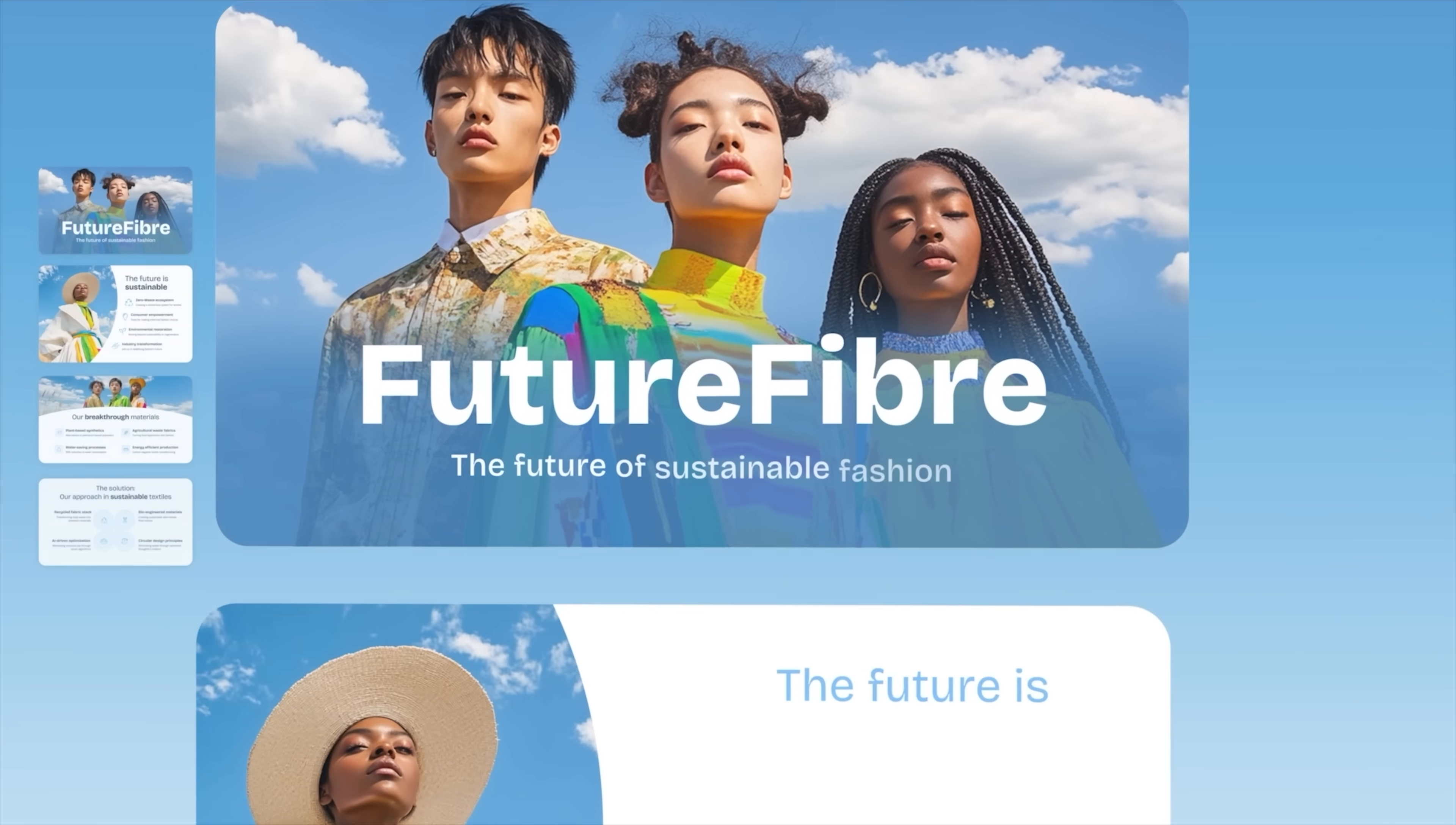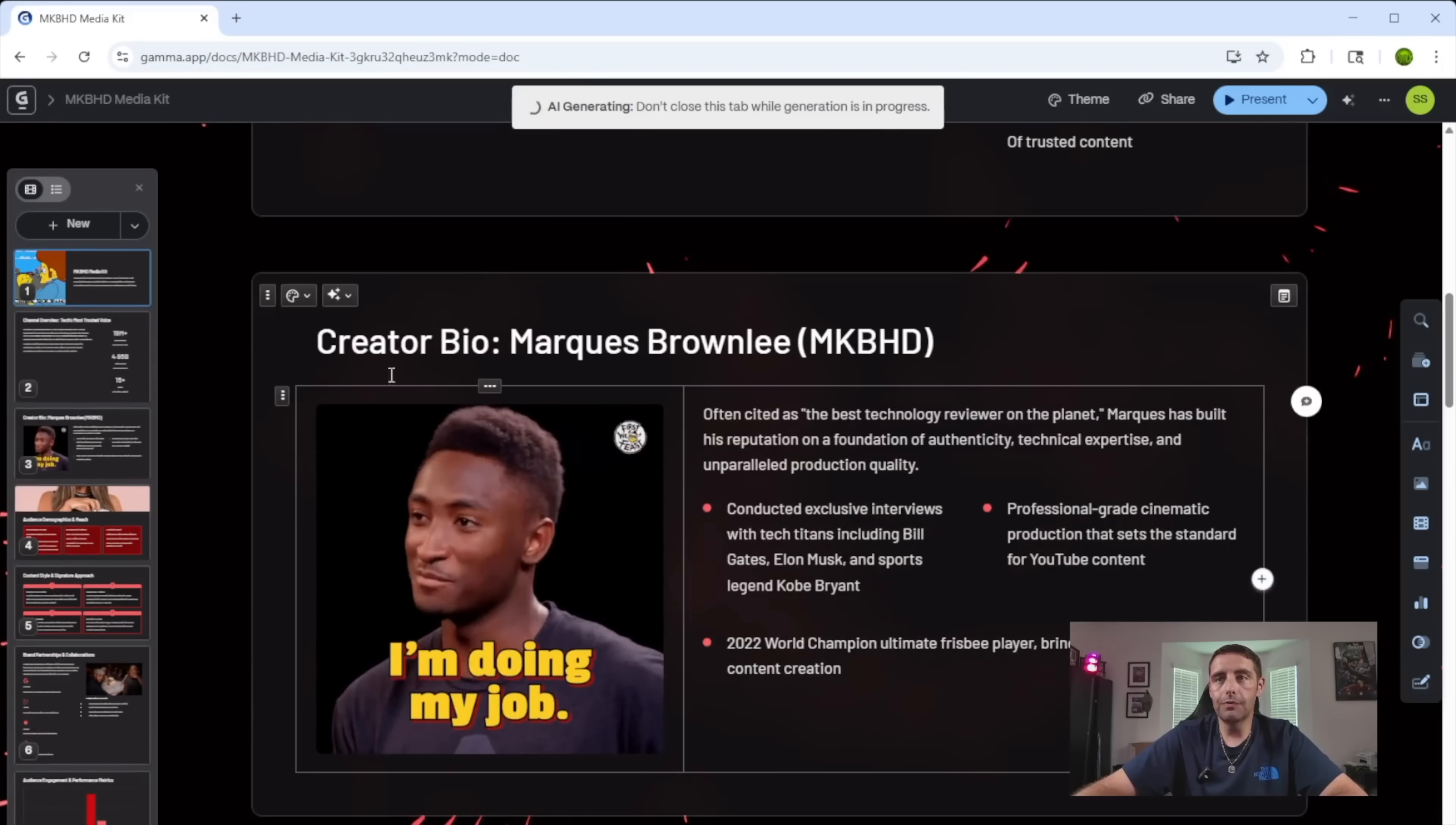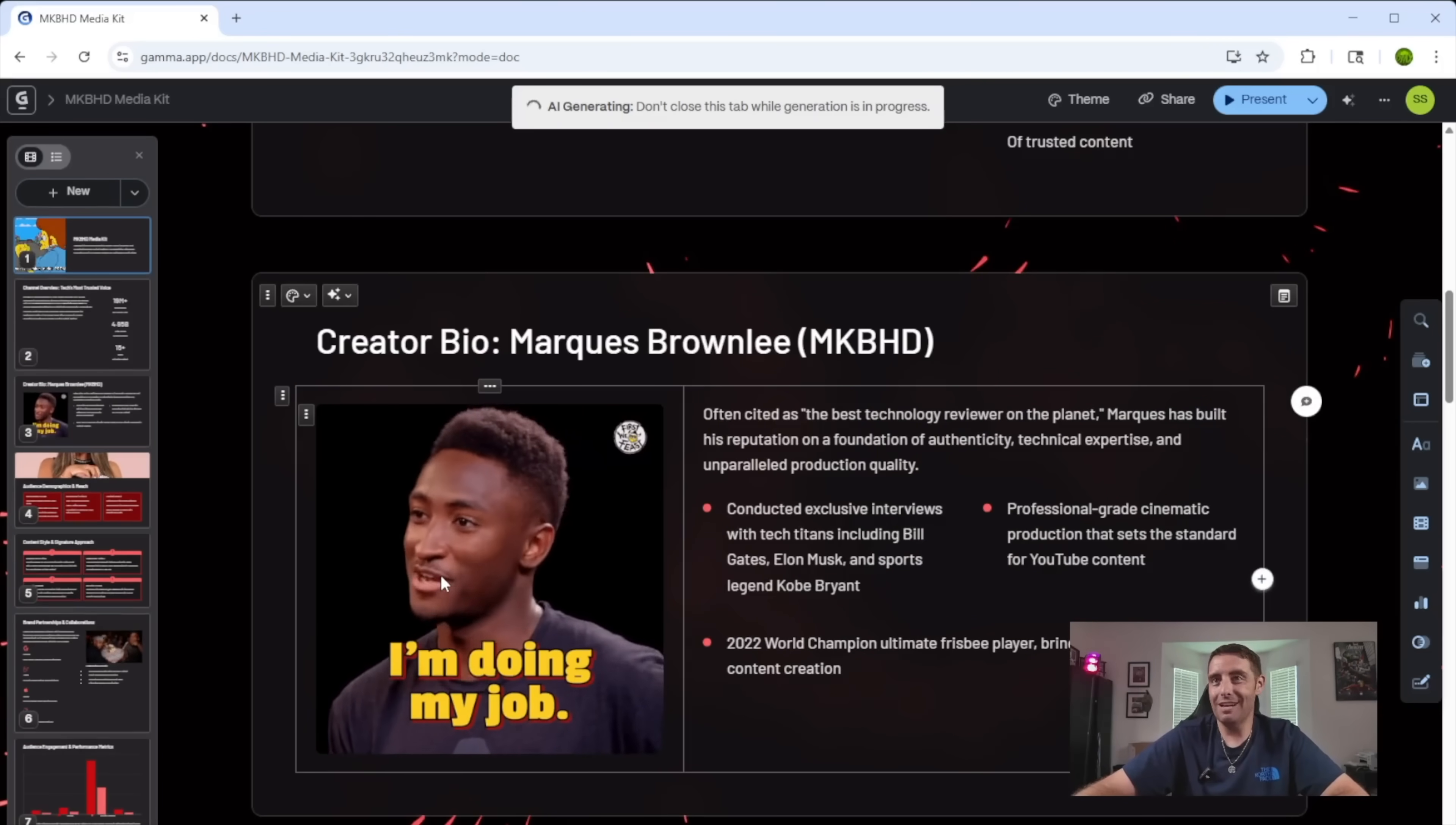You don't have to know how to code or design. This does everything for you. I'll even be creating a media kit for MKBHD. This ought to be fun. Let's go ahead and get started.